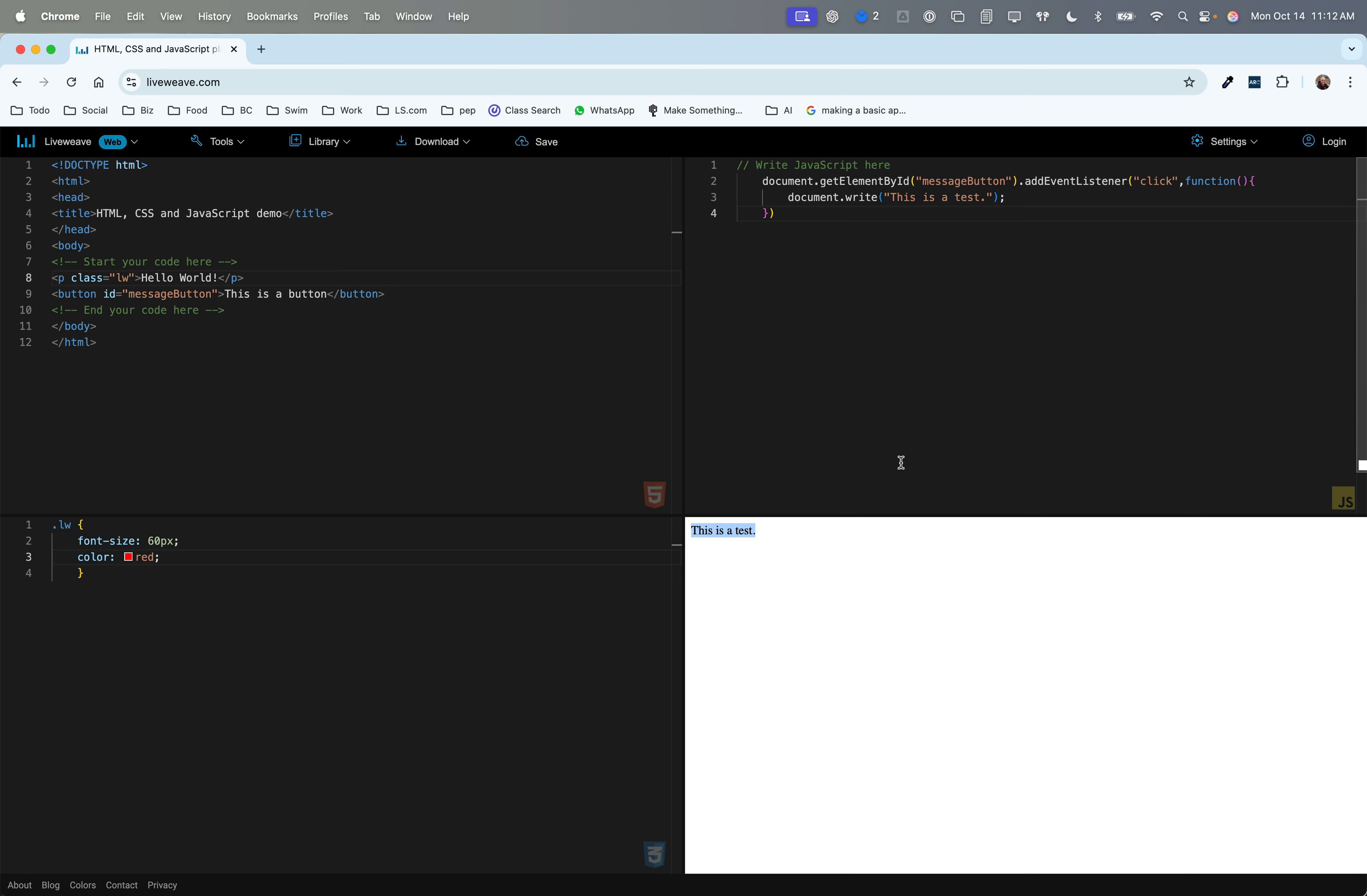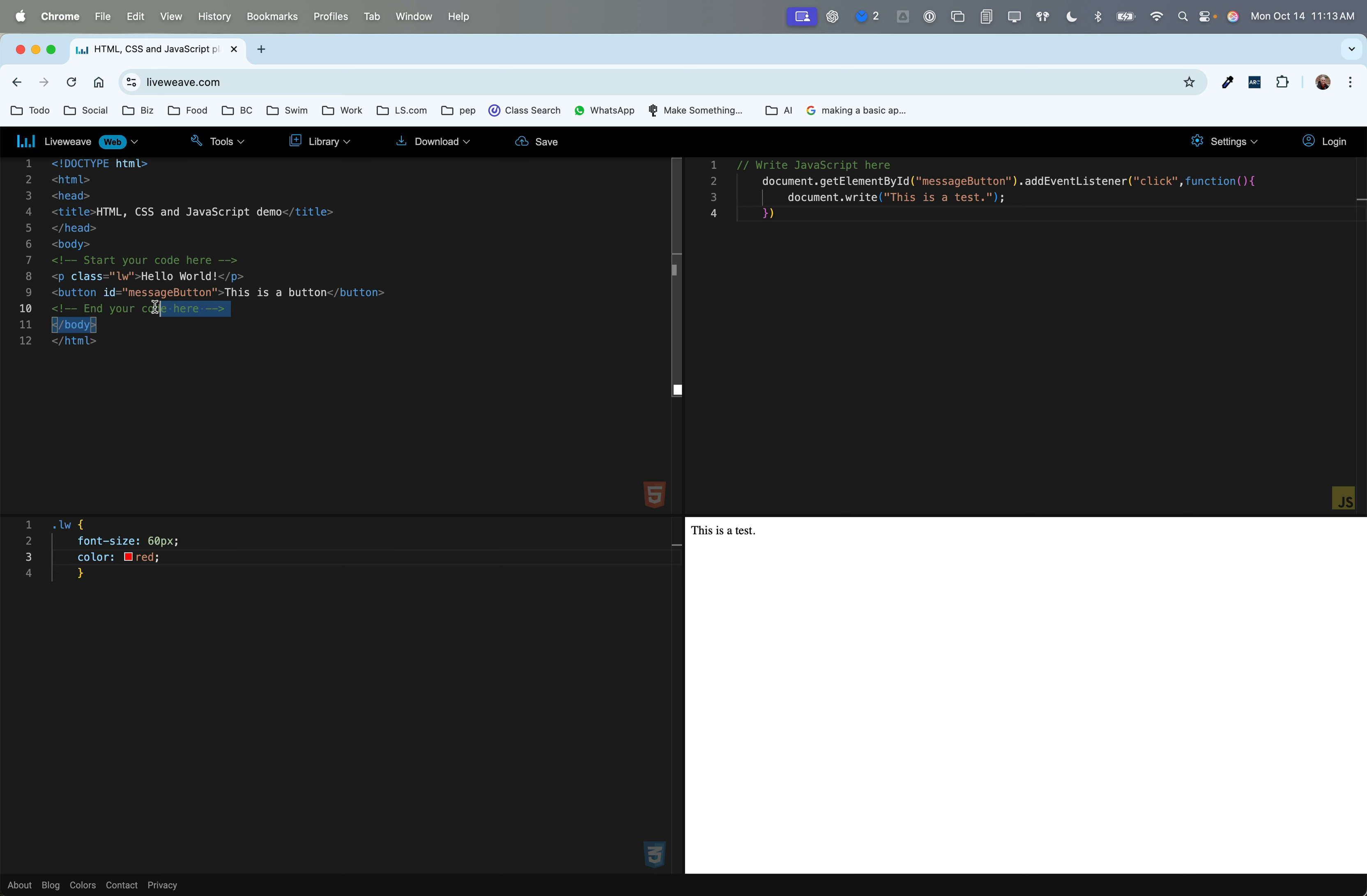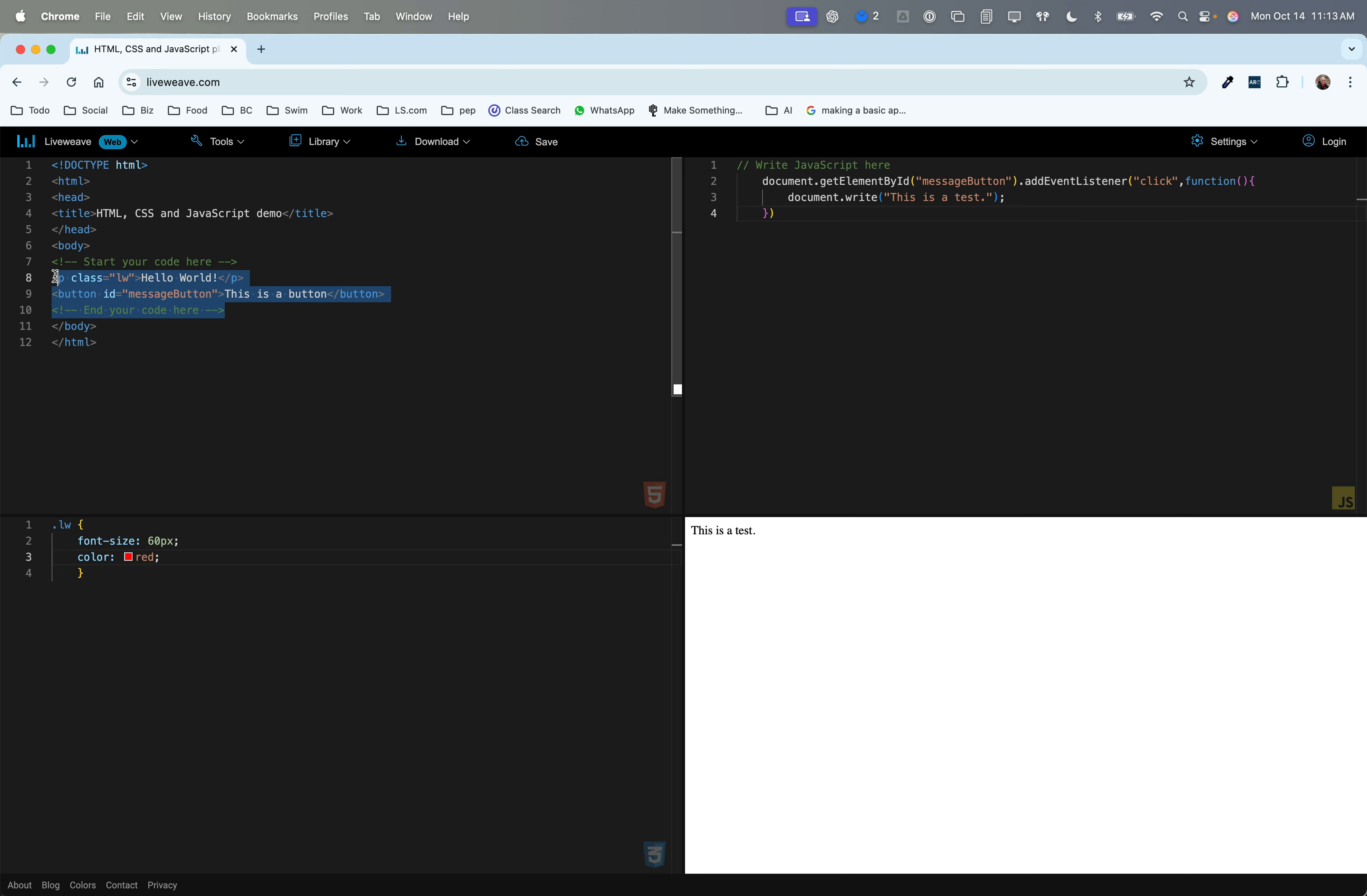Note that document write, in this case, is replacing whatever's here with the new HTML code. In this case, it's just basic text, but it replaces basically everything that's inside these body tags. So that's what document write does in this case, and I can write the JavaScript here, and it adds it to the page.